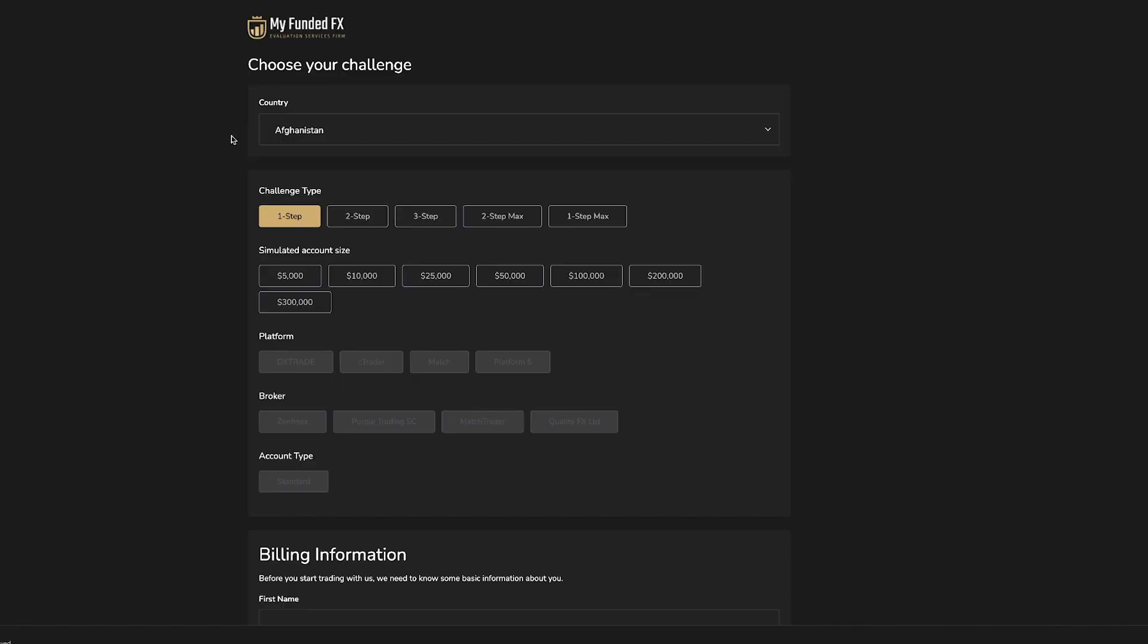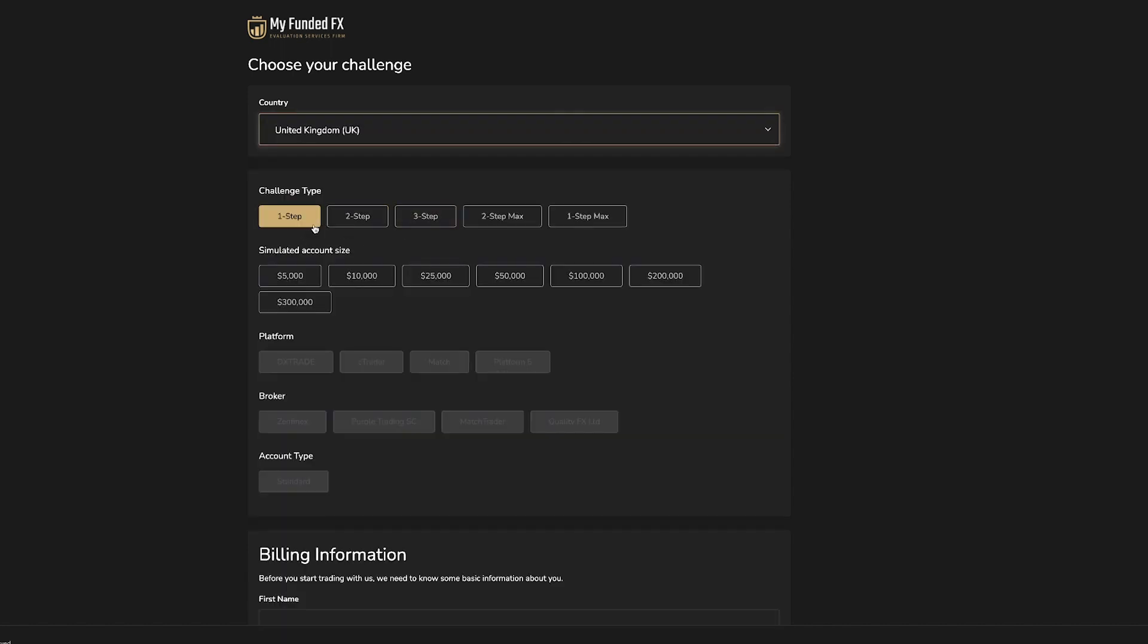You will then be taken to the purchase challenge section of MyFundedFX, where you need to select the country that you're from. Then you can select your challenge type, whether it be 1-step, 2-step, 3-step, 2-step max, or 1-step max.